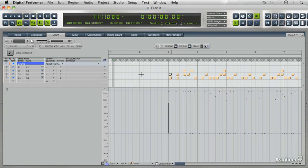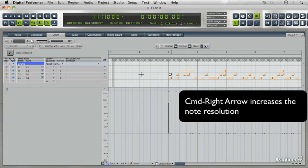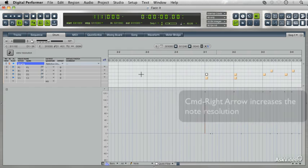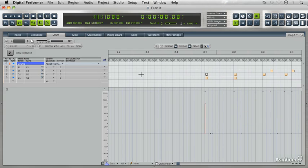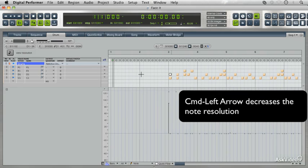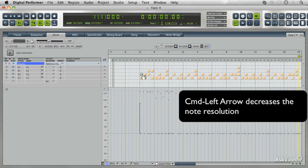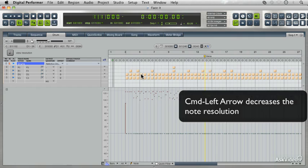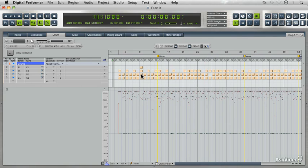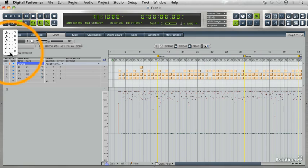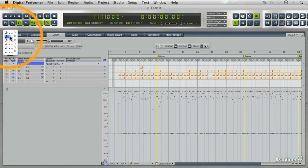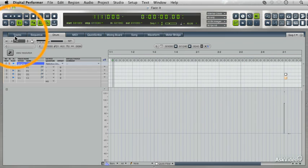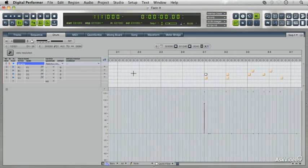In the drum editor, it's really easy—just press Command and right arrow to zoom in and get a higher resolution, and Command and left arrow to zoom out. It zooms out all the way to a whole note. If we click on the view resolution note here on the left, we can get all kinds of different options. You can even get a dotted 16th or triplet 16th note view.